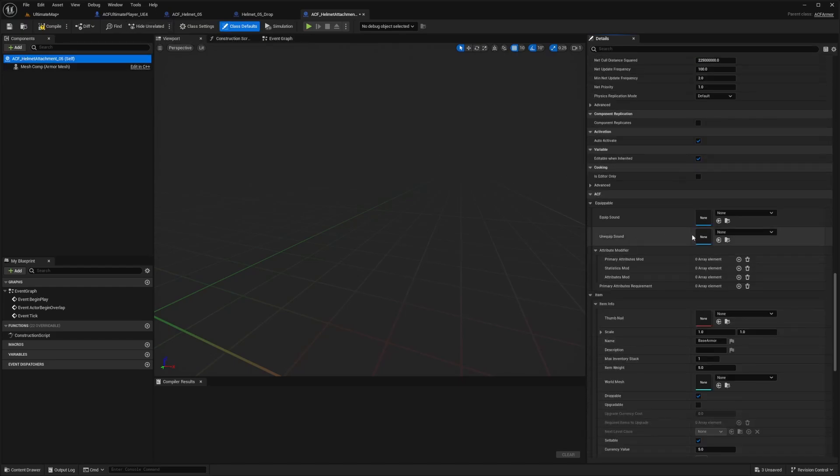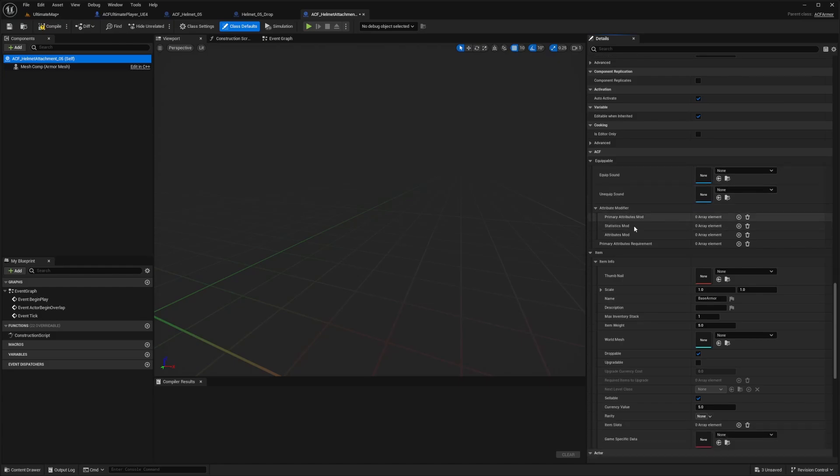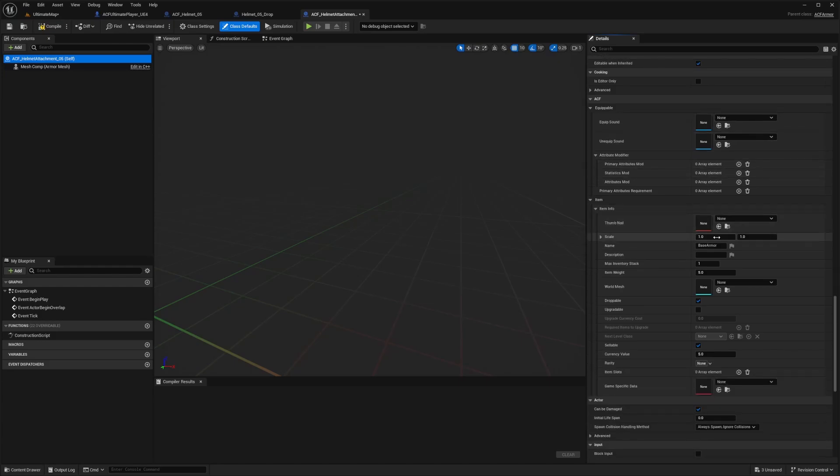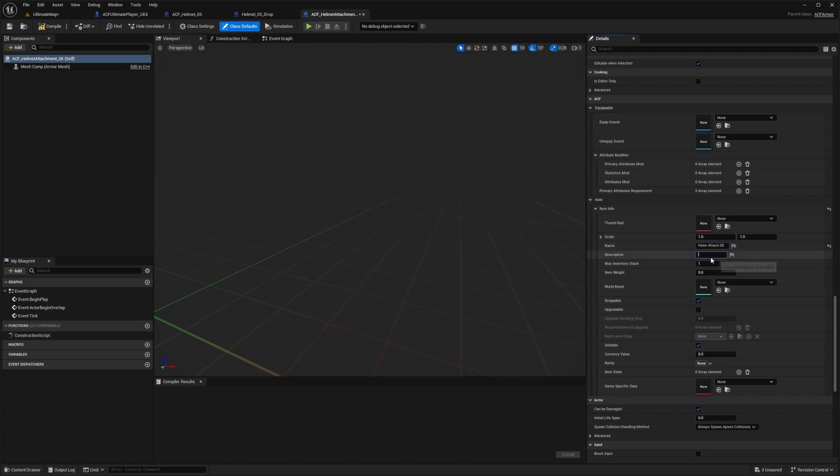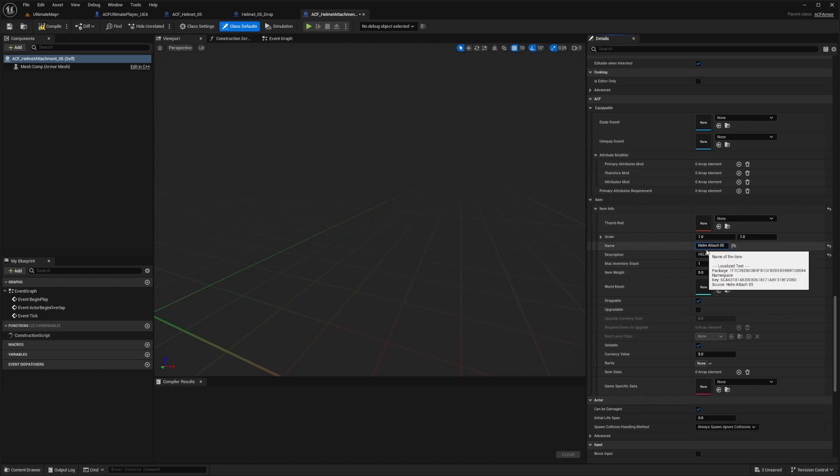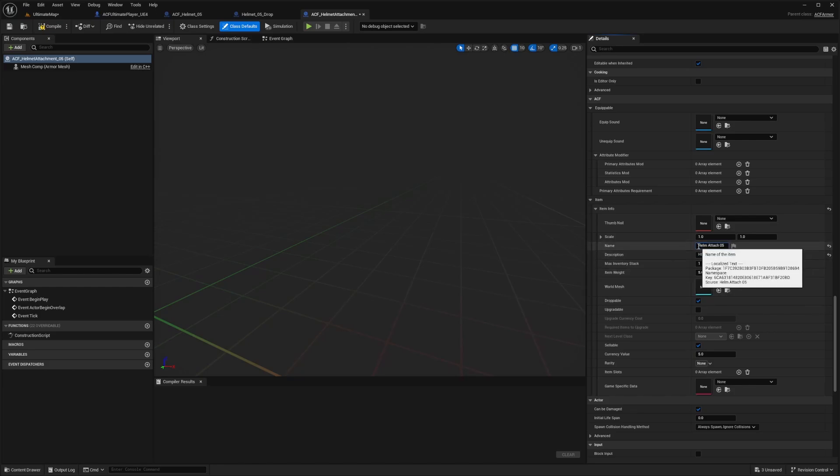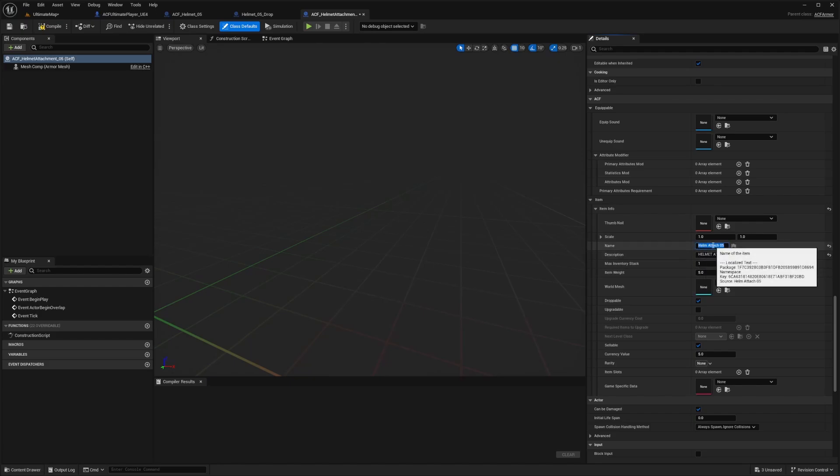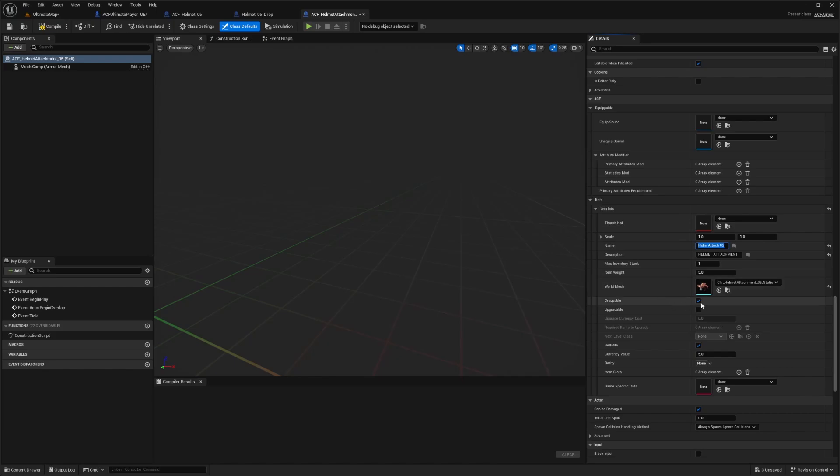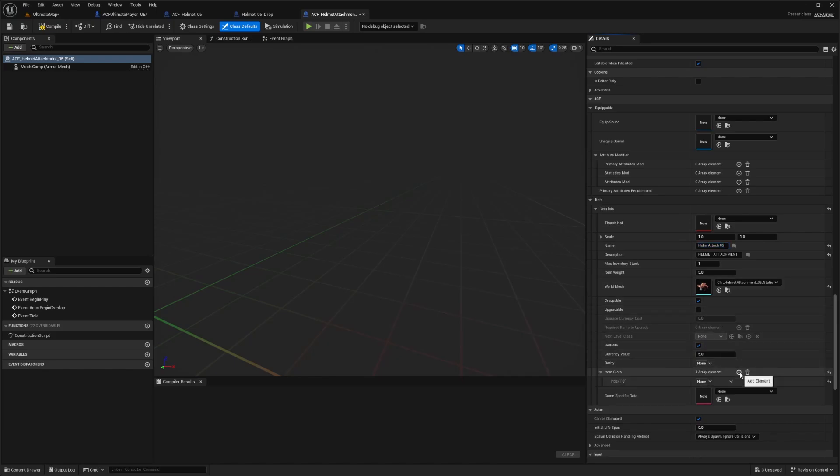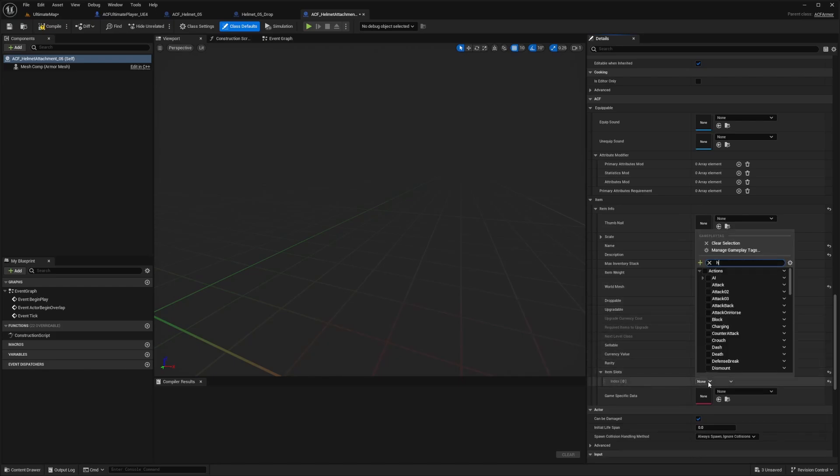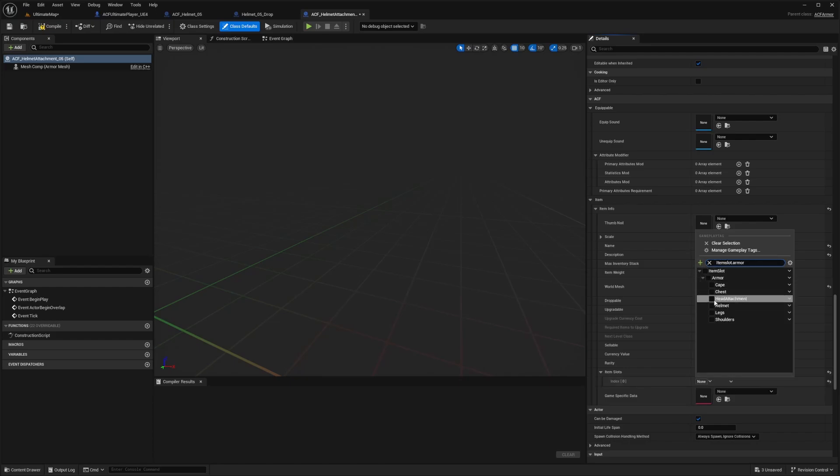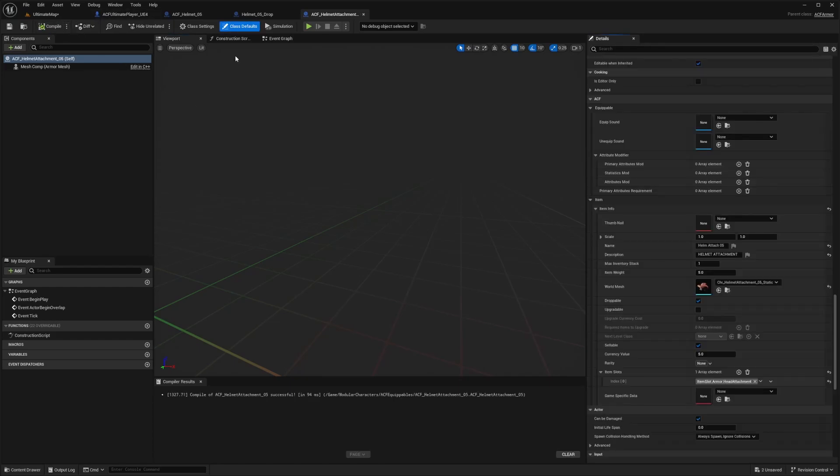And now I'll scroll down until I see that ACF tag. And now under ACF, I won't add an equip sound for this stuff. But under item info, I can do helm attach oh five. And then the description will also be the helmet attachment. And for the names, when you do take your game more seriously, I recommend changing all the names to something more unique, just because this is the name that the players will see when they pick it up. And the world mesh also like the static mesh version of this. It's droppable. And now under item slots, I'm going to select that new tag that we created. So under item slot dot armor, I'm going to select that head attachment and hit compile and save.